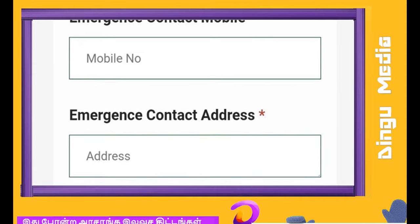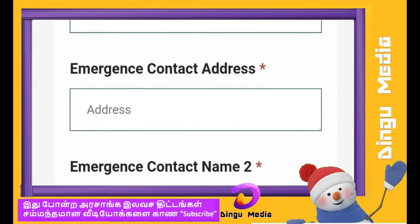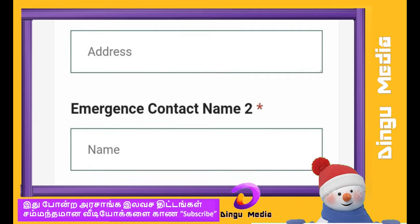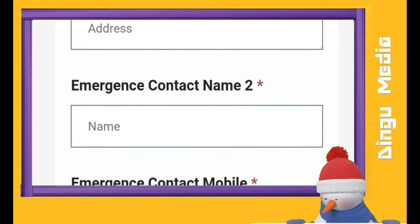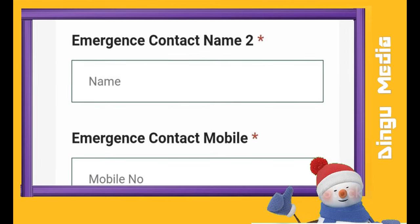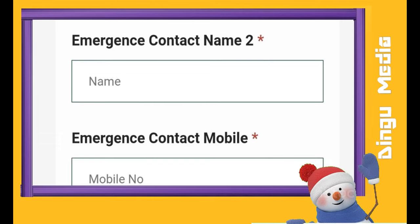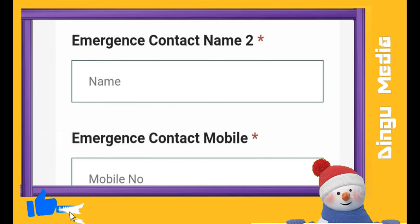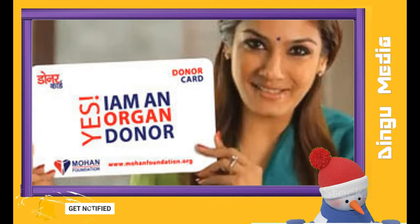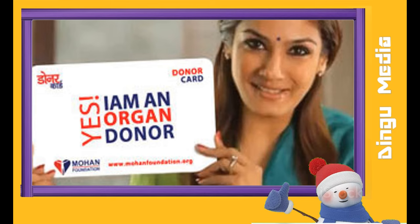Add two names and enter your contact details — name, mobile number, and address. Upload a photo and submit. You can complete your username and password. If you have a username and password, you can log in and download your organ donor card.